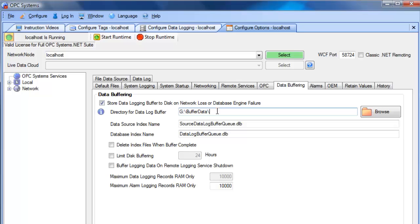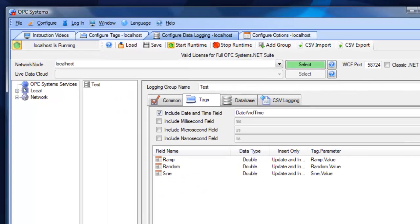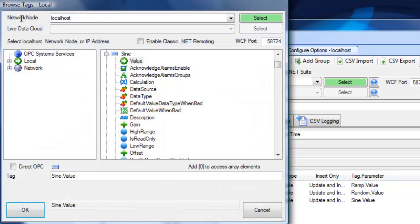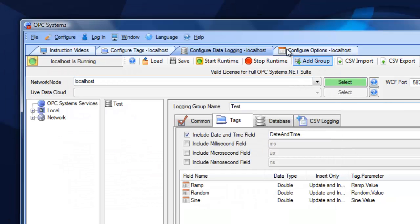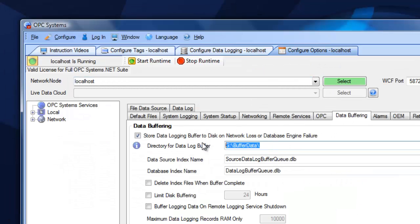This is also true if you're logging values from a remote networking service. Under the data logging configuration, instead of logging local tags, you could specify an IP address, network node name, or registered domain name to browse and connect to tags remotely on a service. If that network connection is lost, the data source service will also buffer the files into the specified directory on the data source.